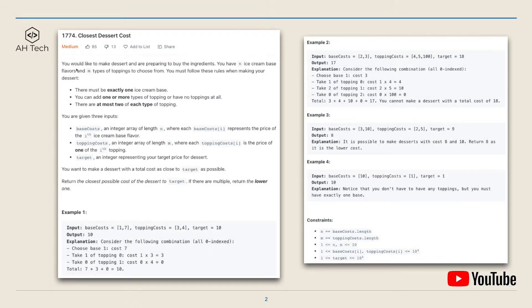Now let's look at the question. In this question, we would like to make a dessert and are preparing to buy the ingredients. We have N ice cream base flavors and M types of toppings to choose from. We have to follow these rules: there must be exactly one ice cream base, and we can add one or more types of toppings or have no toppings at all, but there can be at most two of each type of topping.